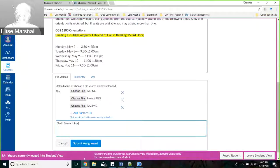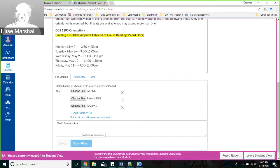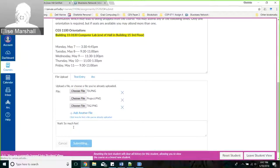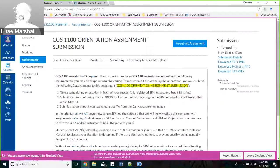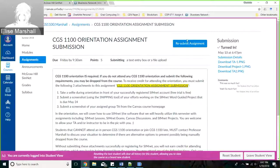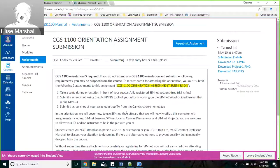Once you upload this assignment, it will be manually graded by your TAs - like the discussion post - so you won't get immediate feedback. Give us a few days to get those done. And that is just about everything for the course.